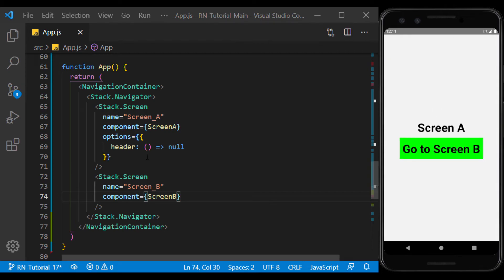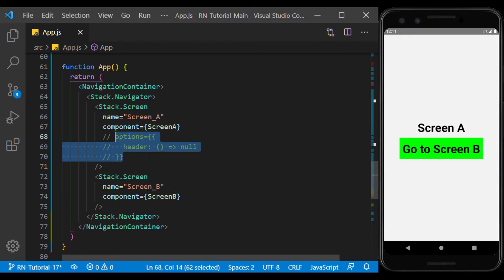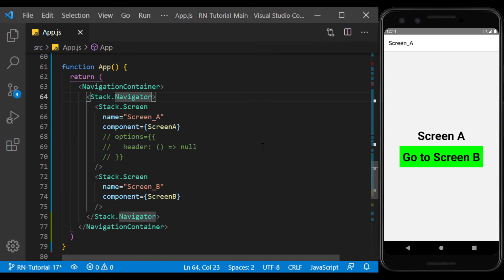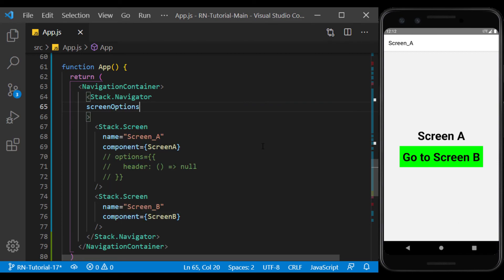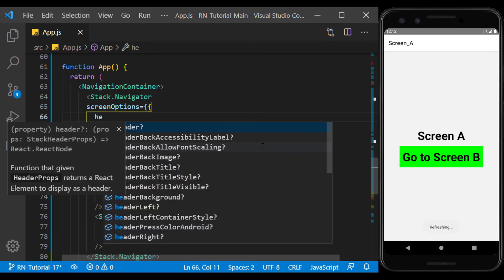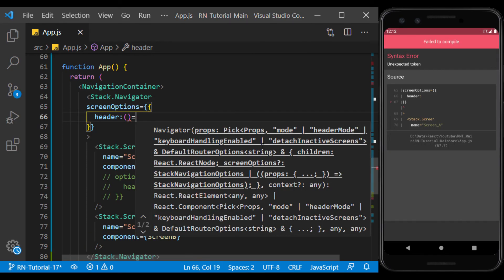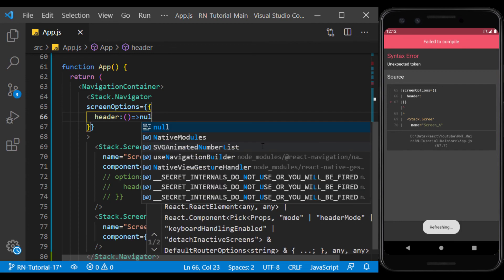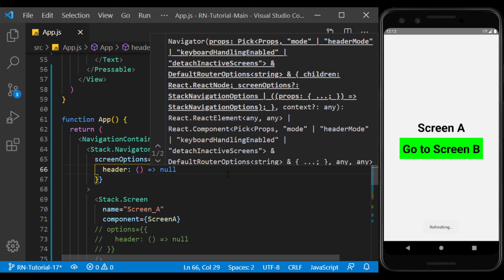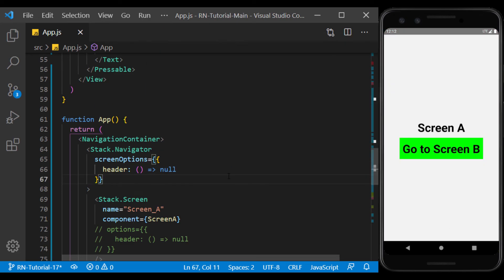We can also do this once for all screens. To do this, we must use the Screen Options Prop in Navigator. As you can see, the header has been removed from all screens.